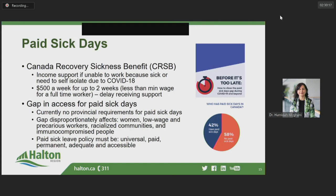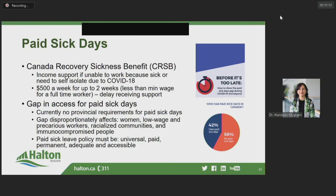However, to truly enable workers to stay home when sick during this pandemic and to prevent the spread of other communicable diseases in the future, a provincial policy is needed for paid sick days. This would allow pay to show up directly on employee paychecks and would also provide job security while taking time off. Currently, provincial employment standards do not require paid sick days. The most recent data available reveals that 58% of workers in Canada, and over 70% of workers making less than $25,000 per year, have no access to paid sick days. The gap in access to paid sick days affects several groups disproportionately: women, low-wage and precarious workers, racialized communities, and immunocompromised people — a list almost comparable to those whom COVID-19 may affect disproportionately.